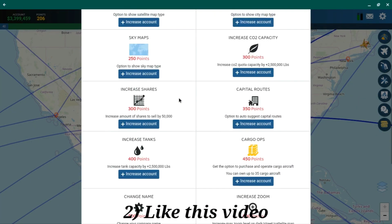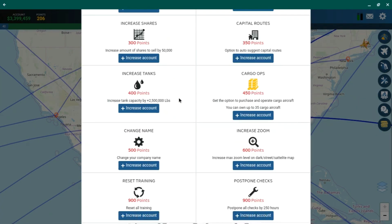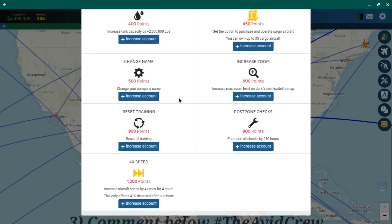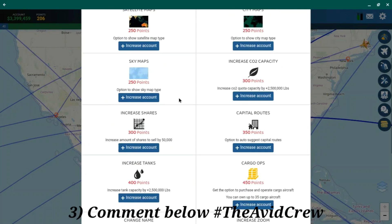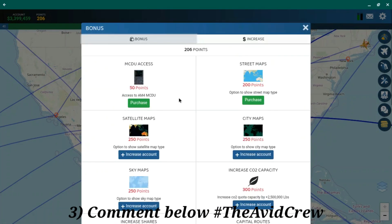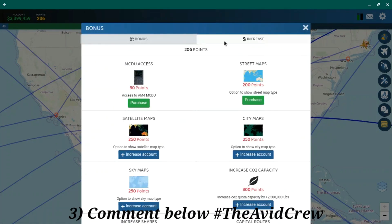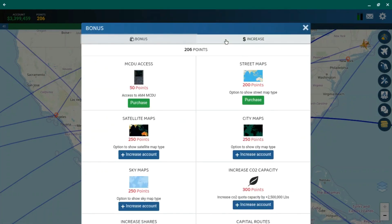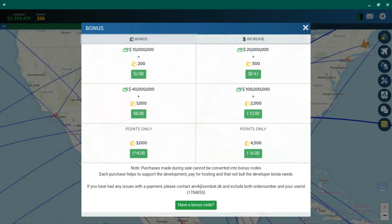And finally, make sure to comment down below with the hashtag TheAvidCrew. But if you do not actually complete each of these steps, you will not be entered.